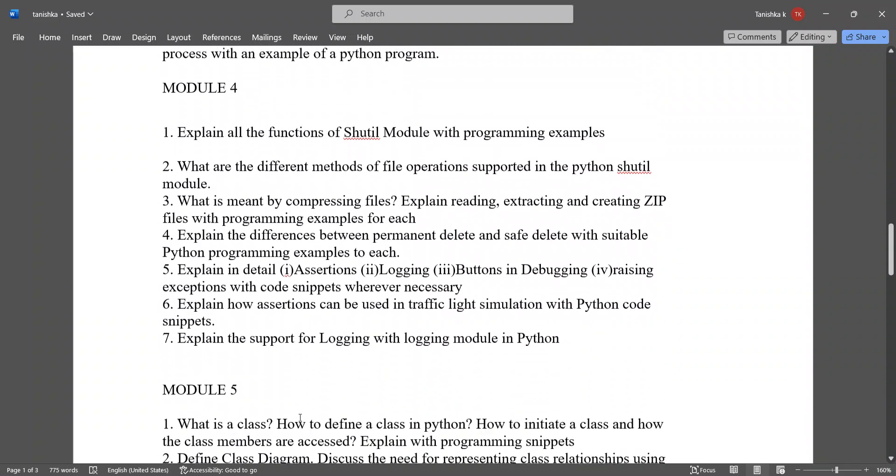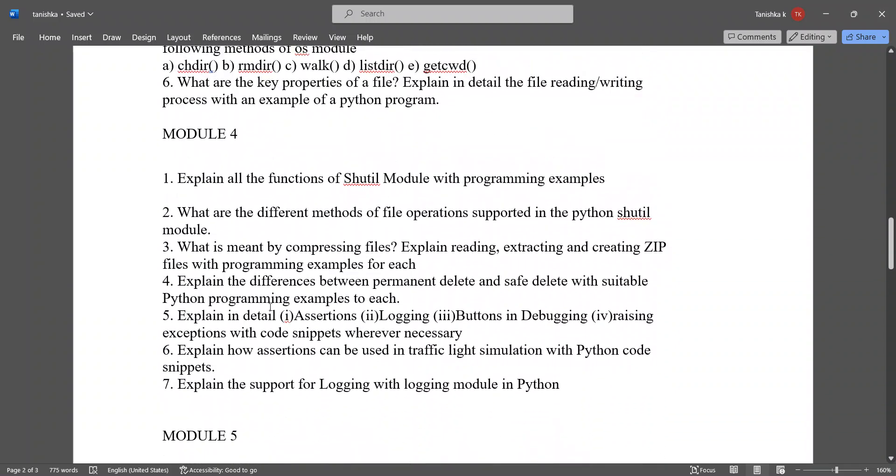Module 4 important questions are: explain all the functions of a shuttle module with programming examples. What are the different methods of file operations supported in Python shuttle module? What is meant by compressing files? Explain reading and extracting zip files with programming examples for each.